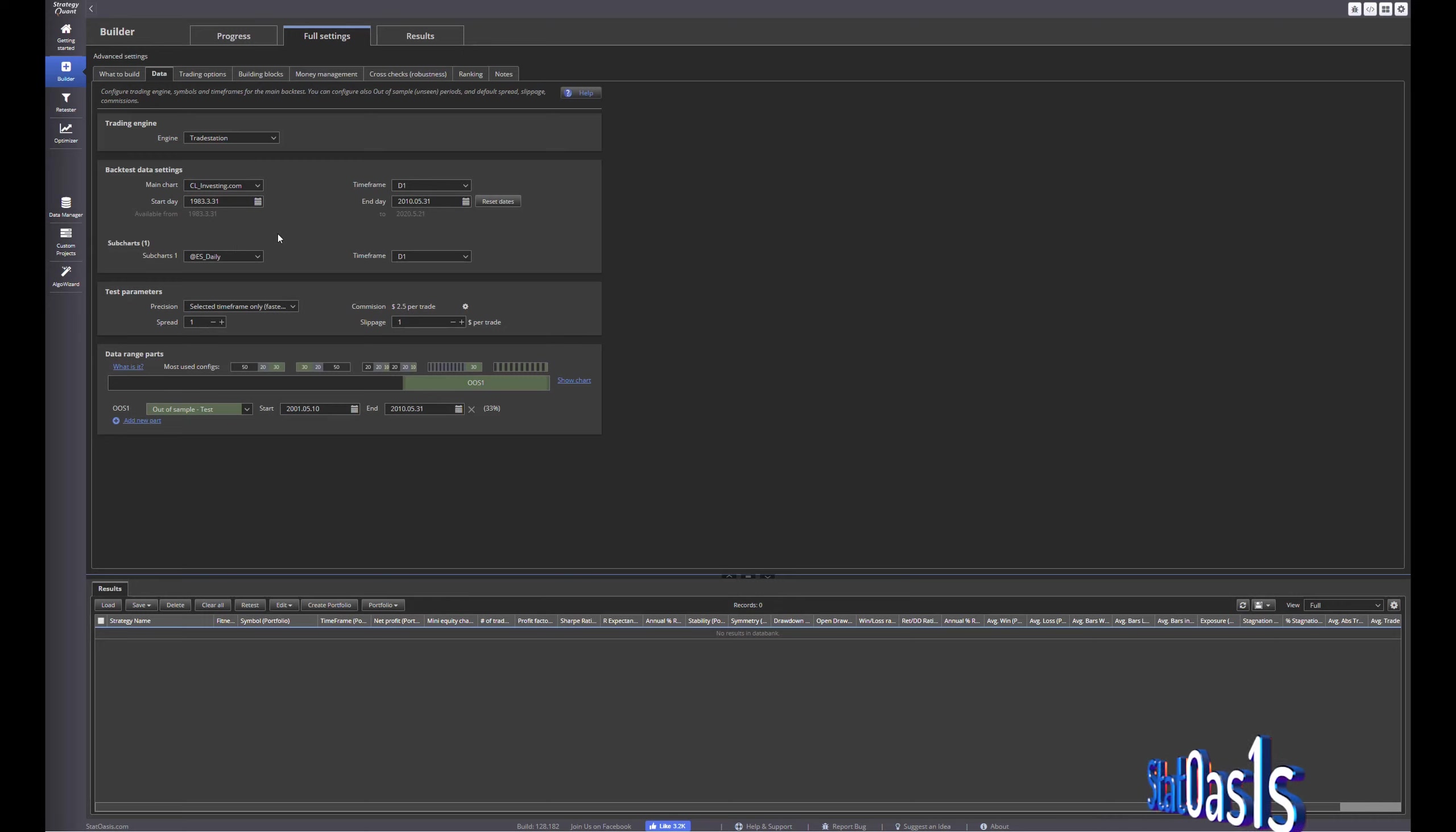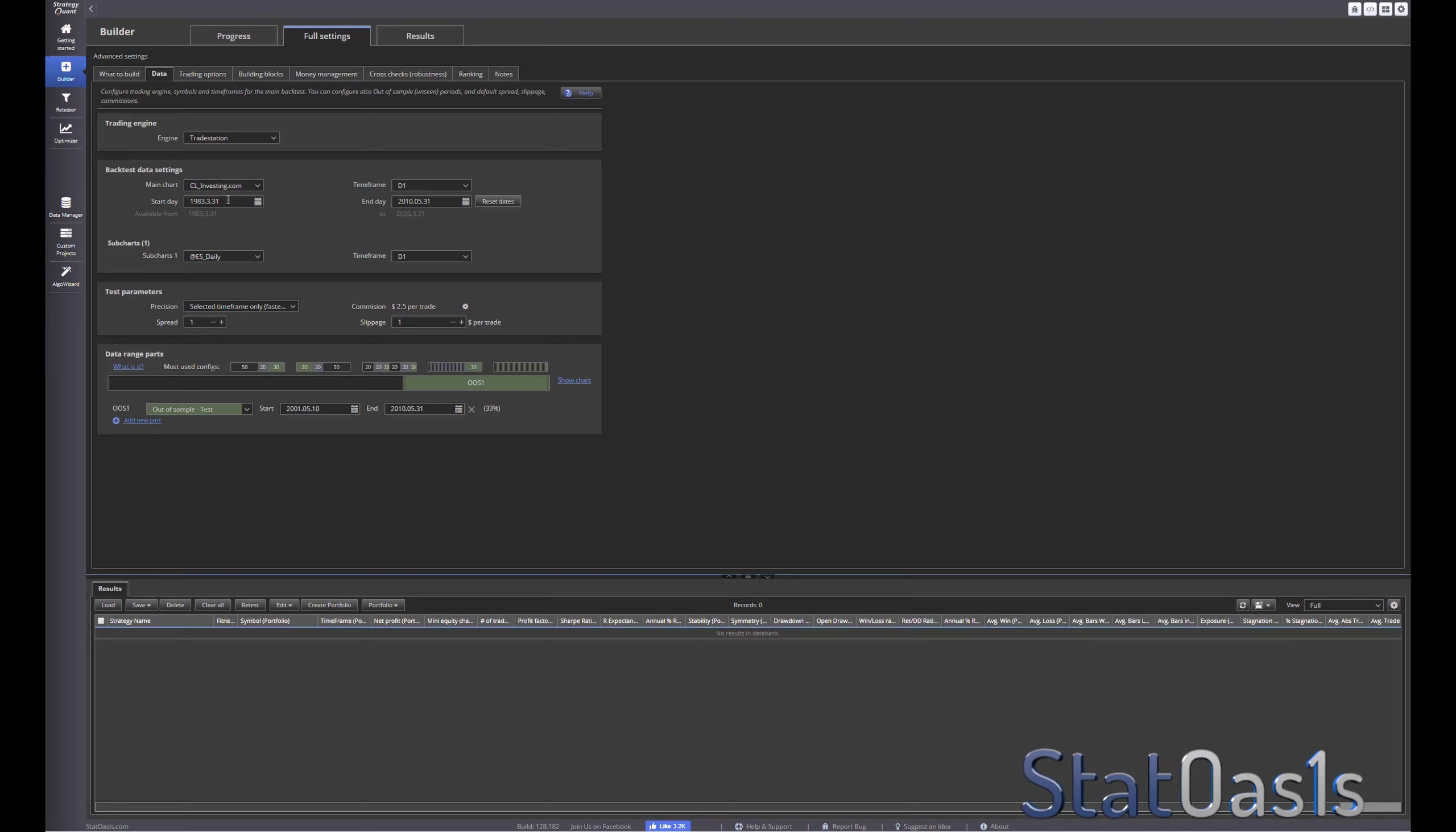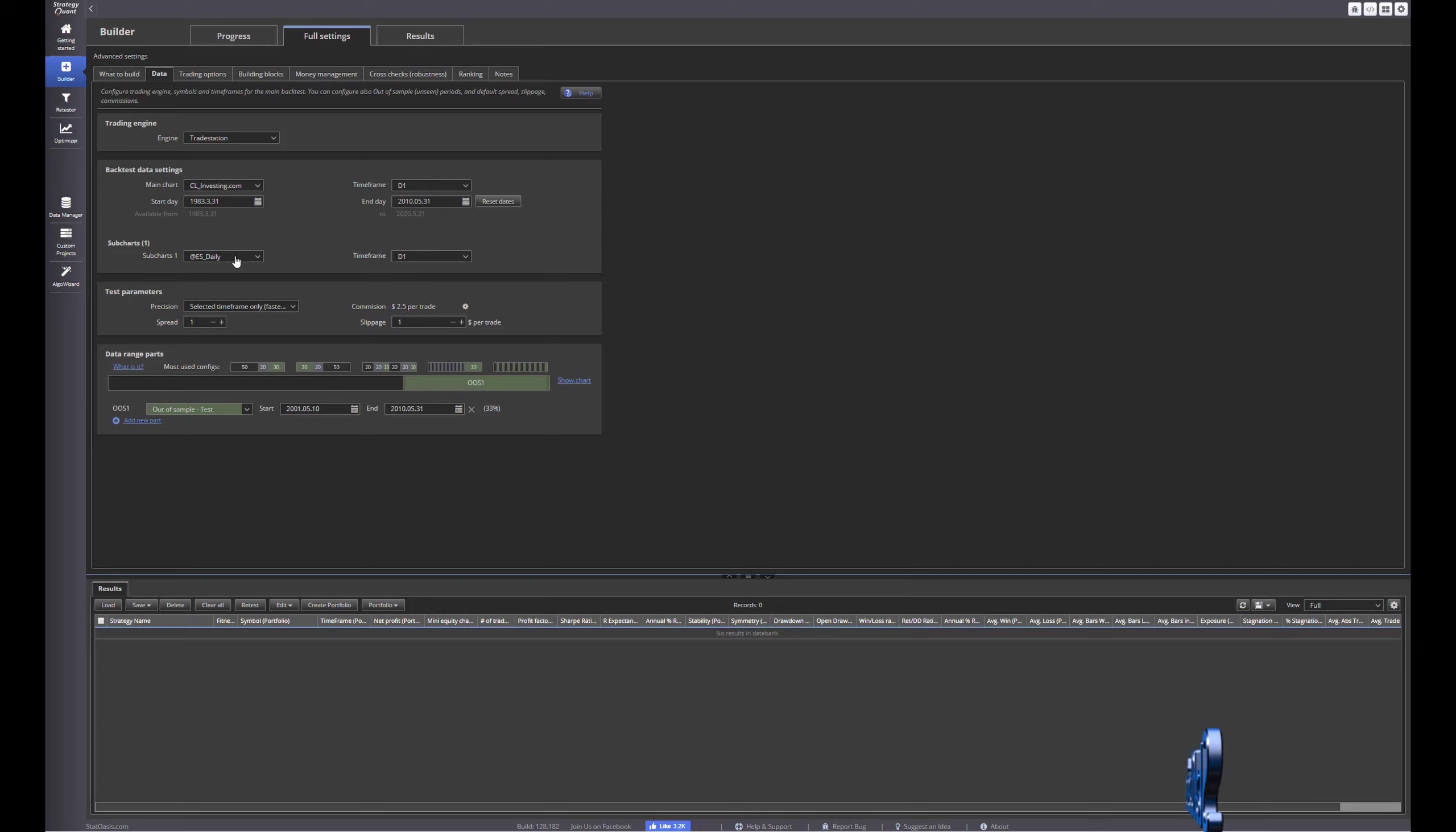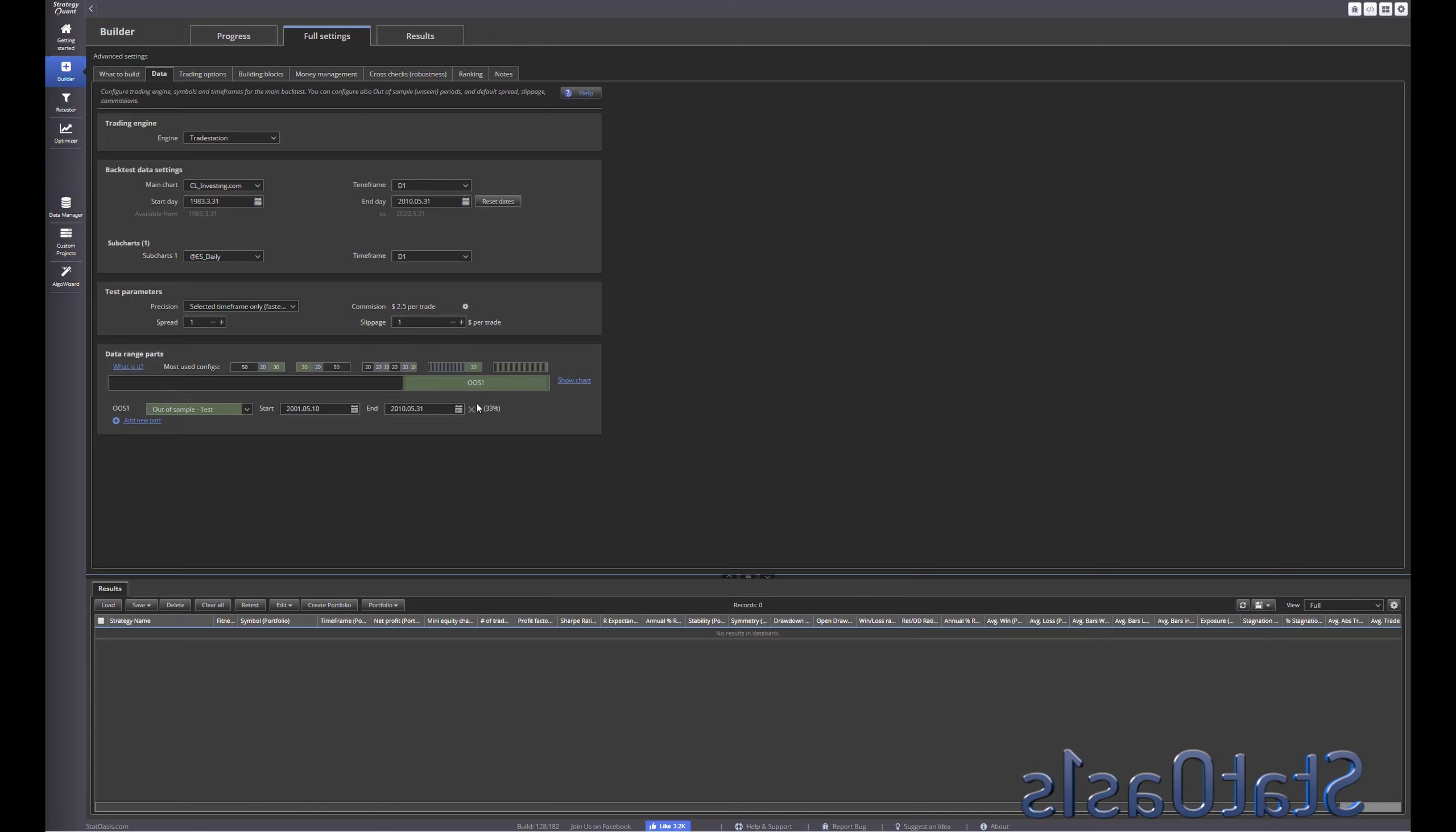That means all the signals will happen after 2000 because I'm forcing the software to build the strategy based on the second chart, so if there is no data before 2000 then nothing will happen from 83 till 2000.